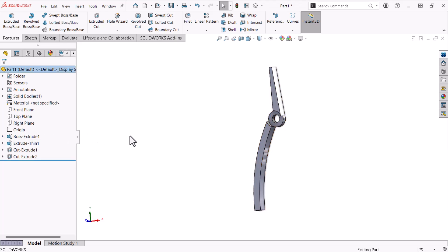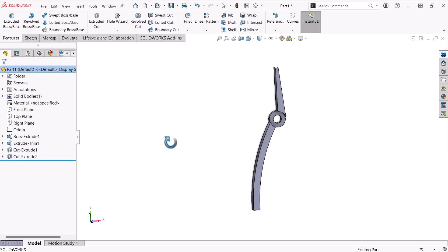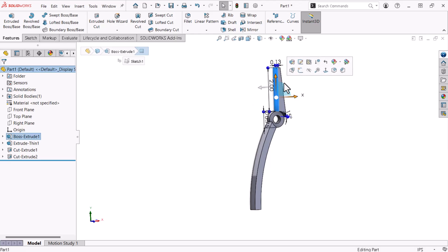Now I'll create the third cut extrude which will narrow the head of the pliers. I'll form this cut with an open sketch profile that will start from the inside face of the pliers head. I'll select the face and click sketch from the pop-up.